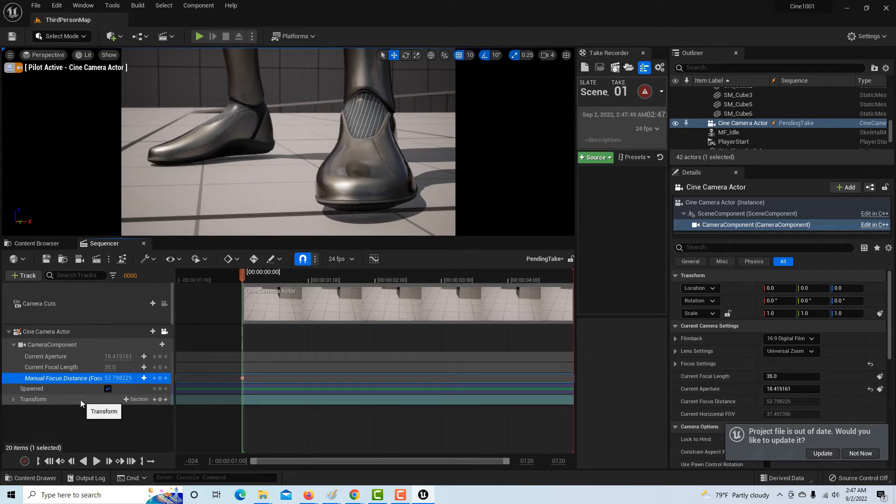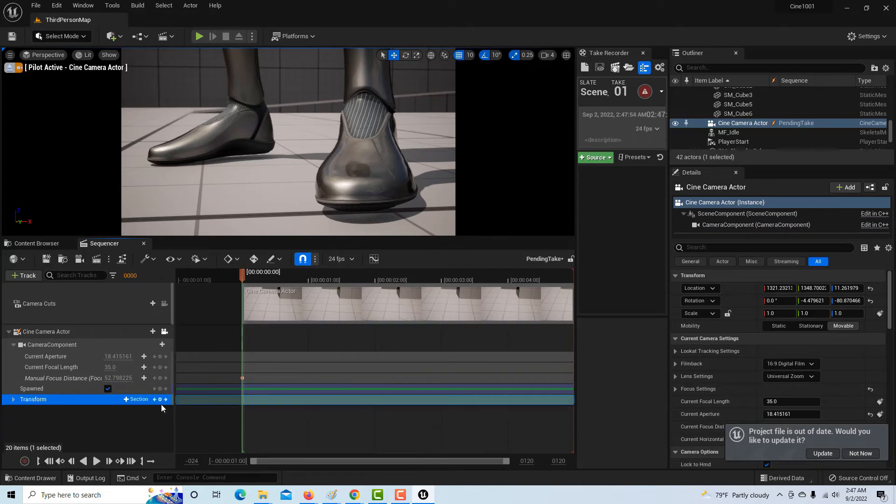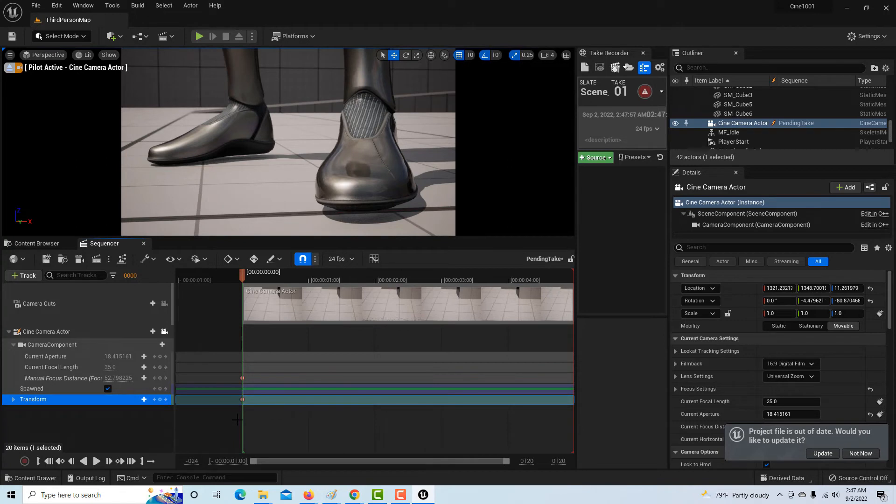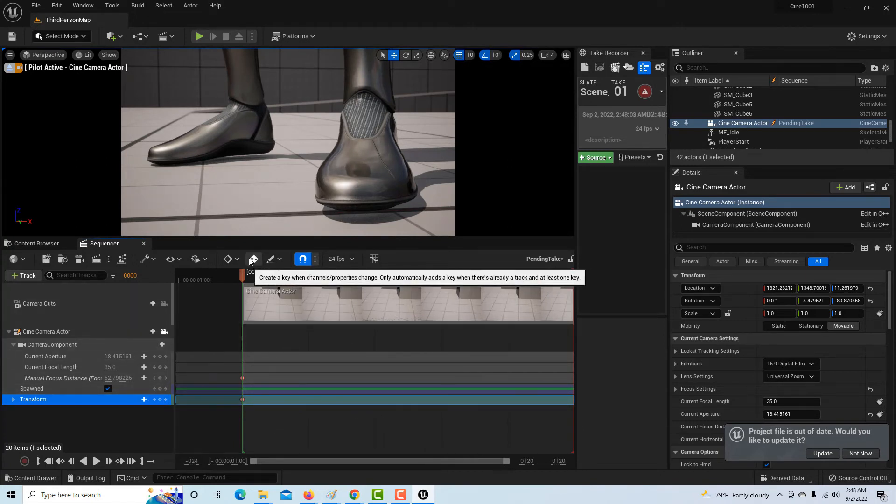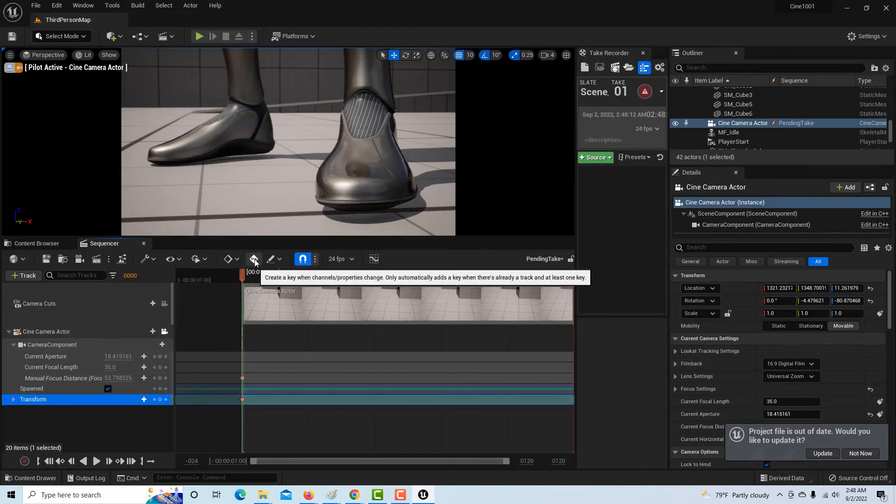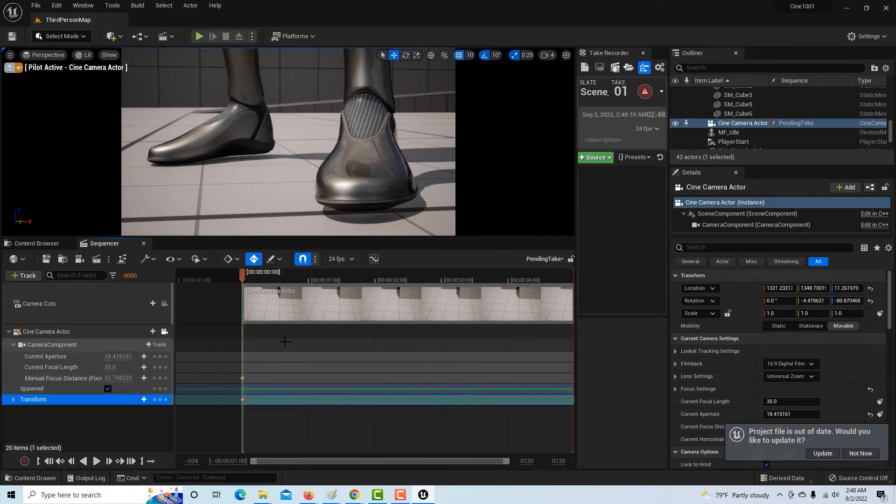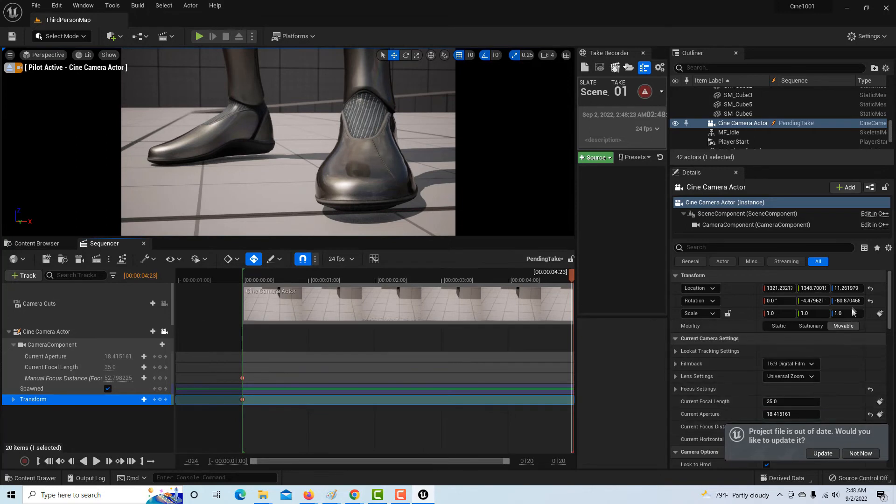Now all we have to do, and we're almost done believe it or not, is just click on transform here and we want to create a keyframe here. Then there's this button up here that says 'create key when channels properties change only, automatically adds a key when there's already a track and at least one key.' So we have a track and we already have a key, so I can click that. That just means rather than drag the playhead, I think it's better just to hit this control and take it to the end.